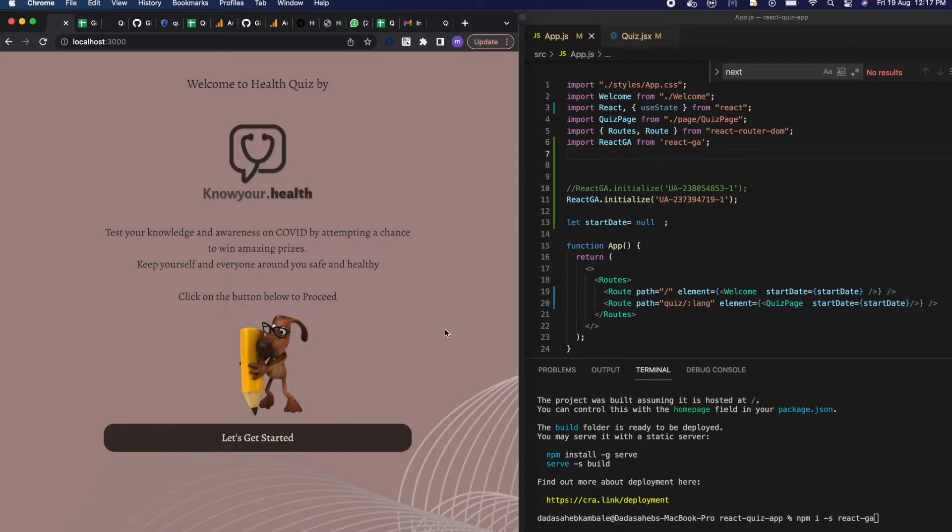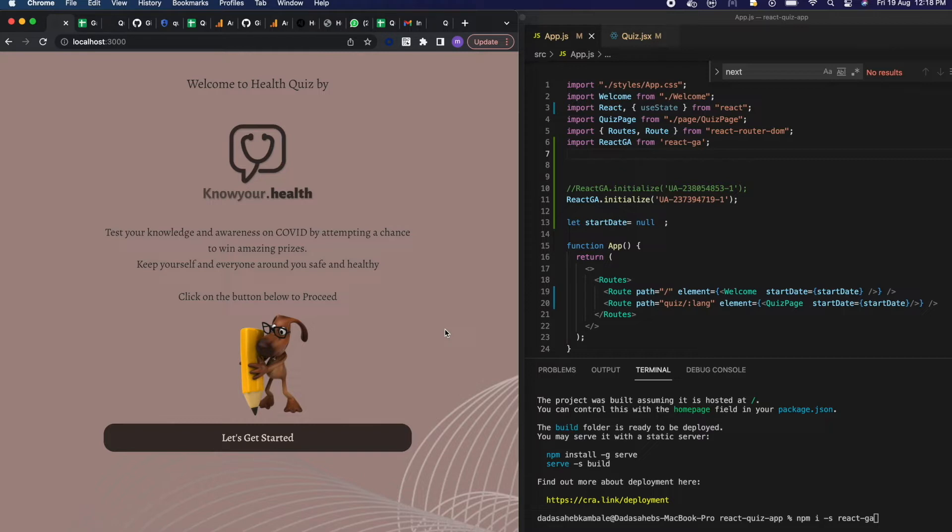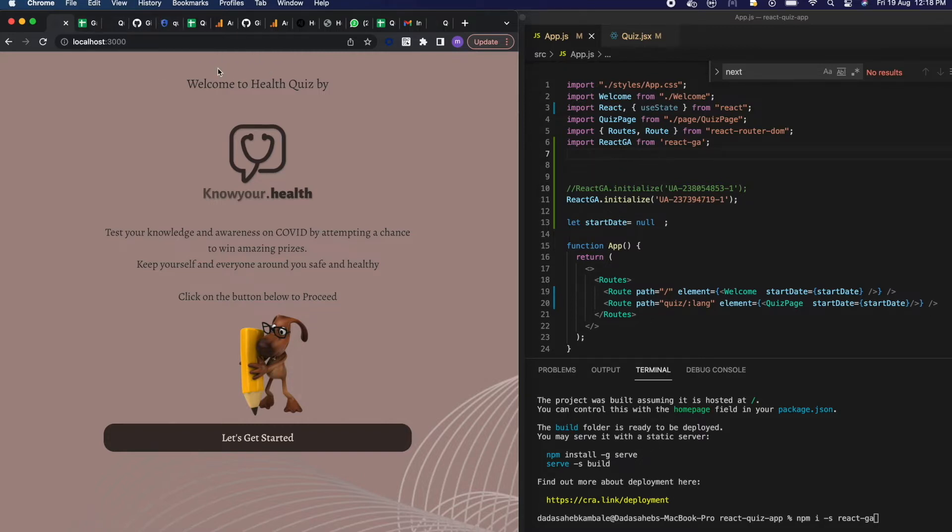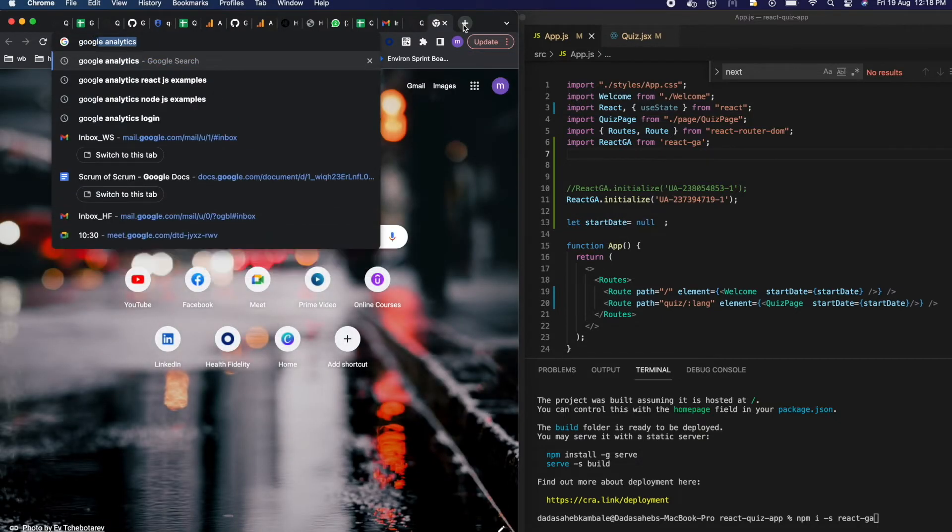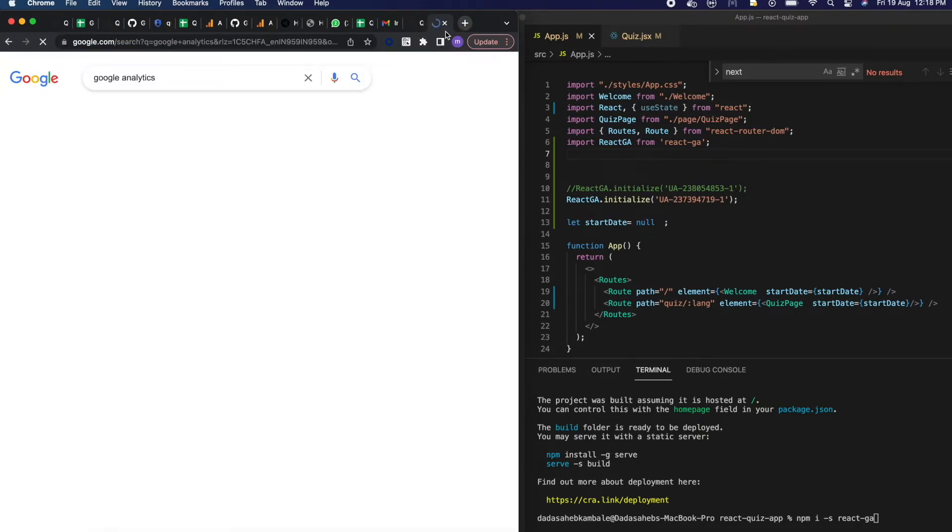I am going to create a Google Analytics account and I am adding some events on our React application. Whenever a user clicks on any questions we are tracking that event, and also whenever he clicks on any particular link we are tracking those events. So first of all we have to create the Google Analytics account.